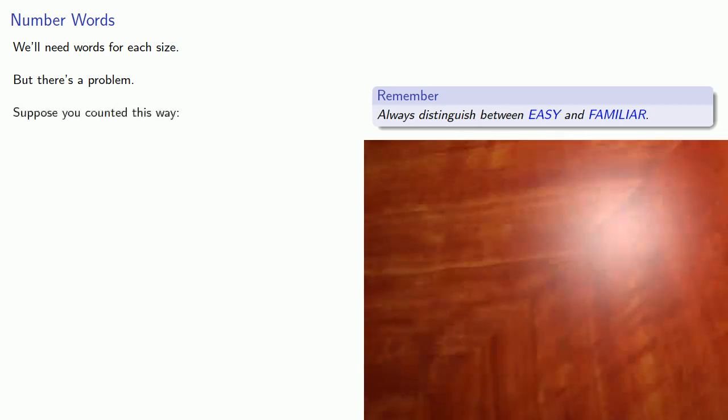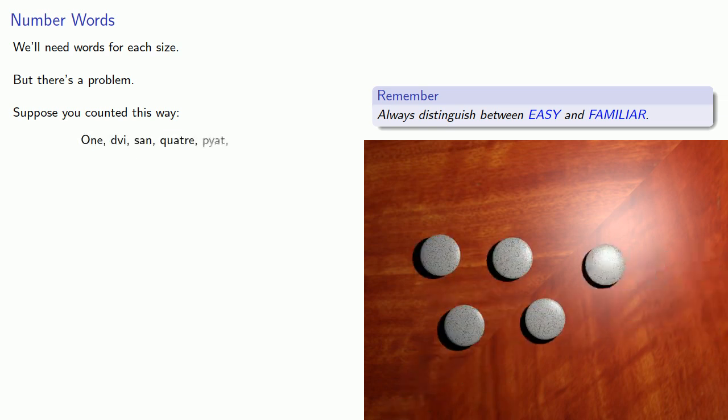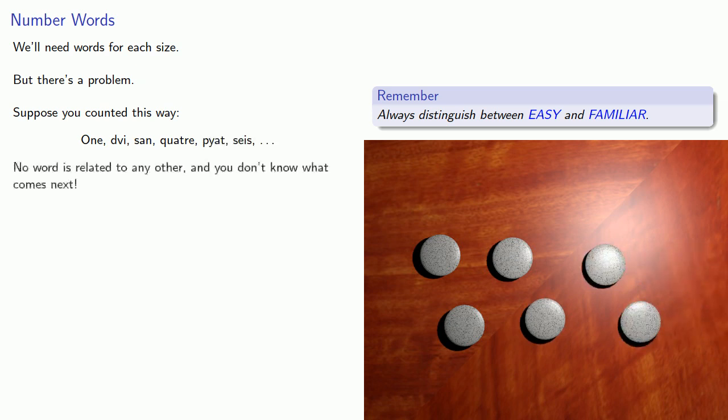Suppose you count this way: one, three, five, four, five, six, and so on. No word is related to any other, and you don't know what comes next.